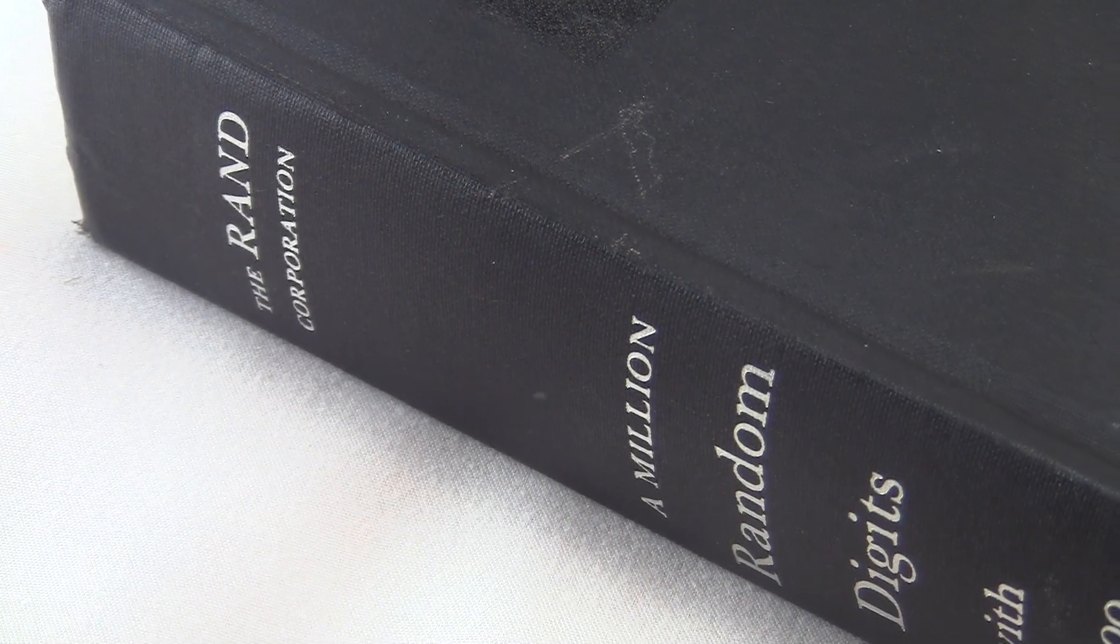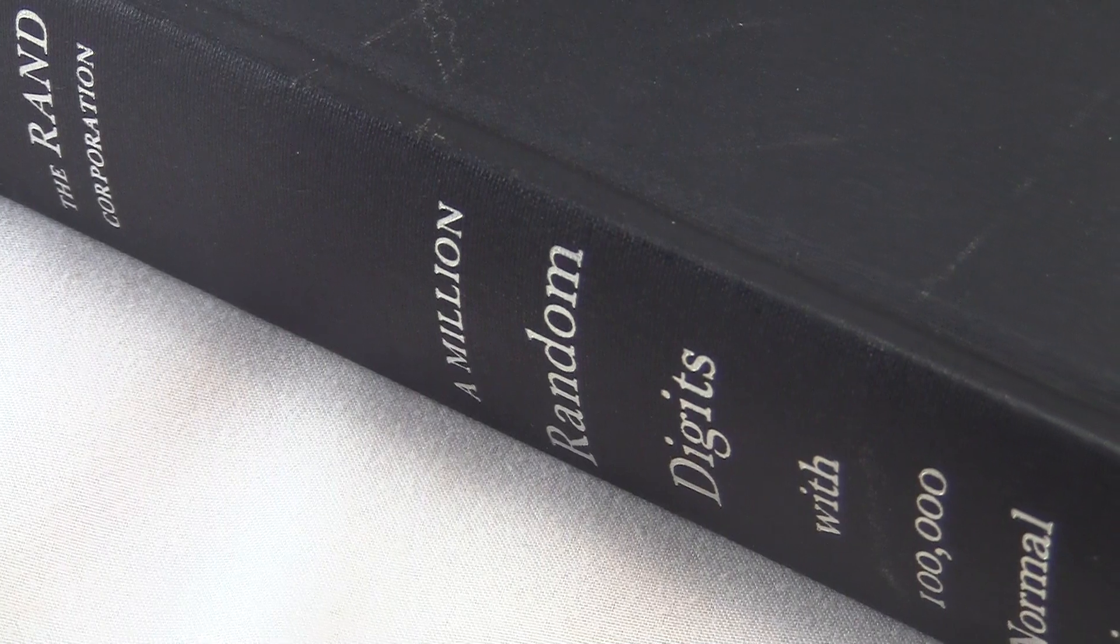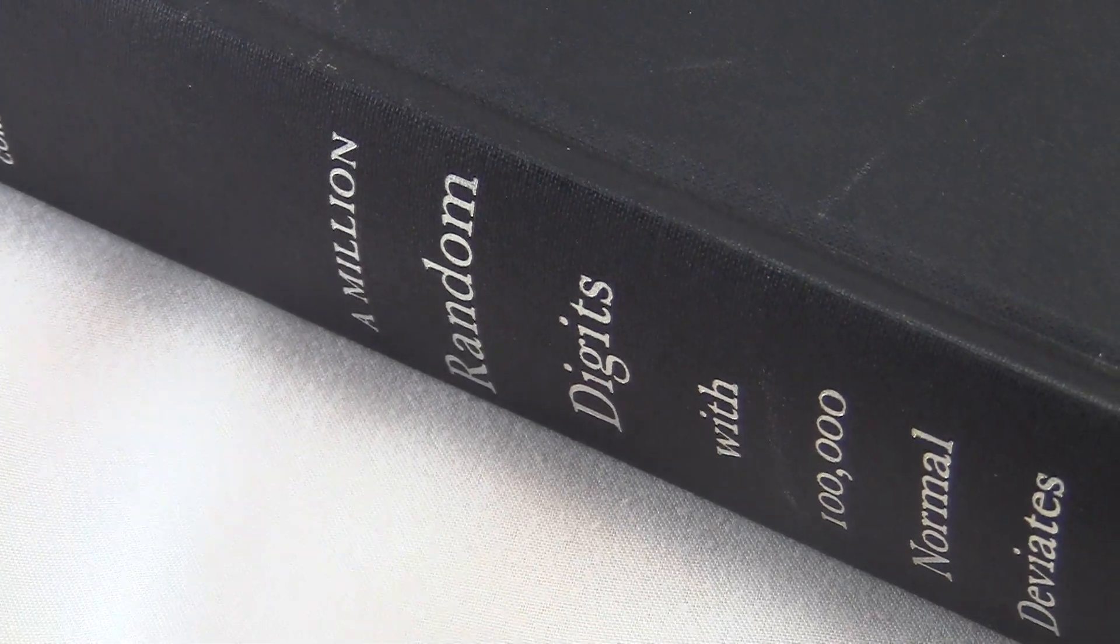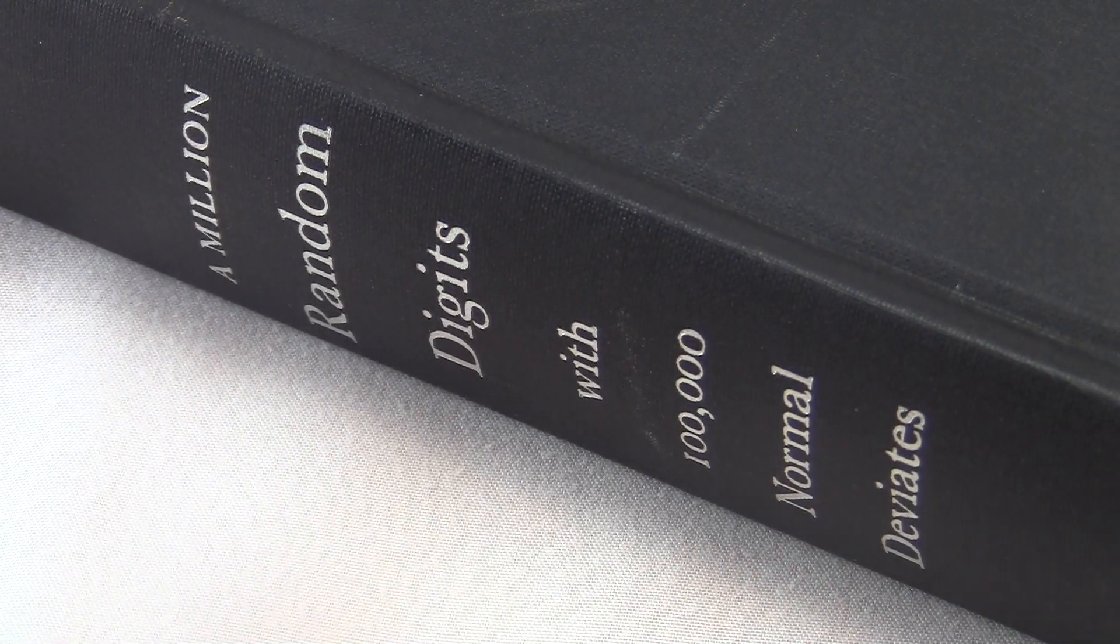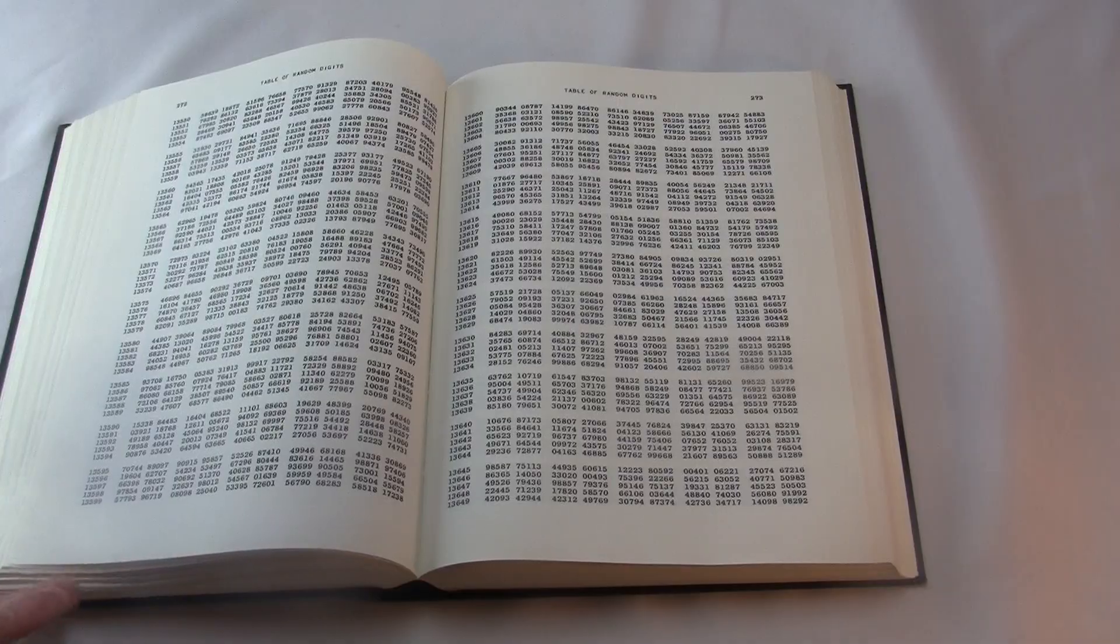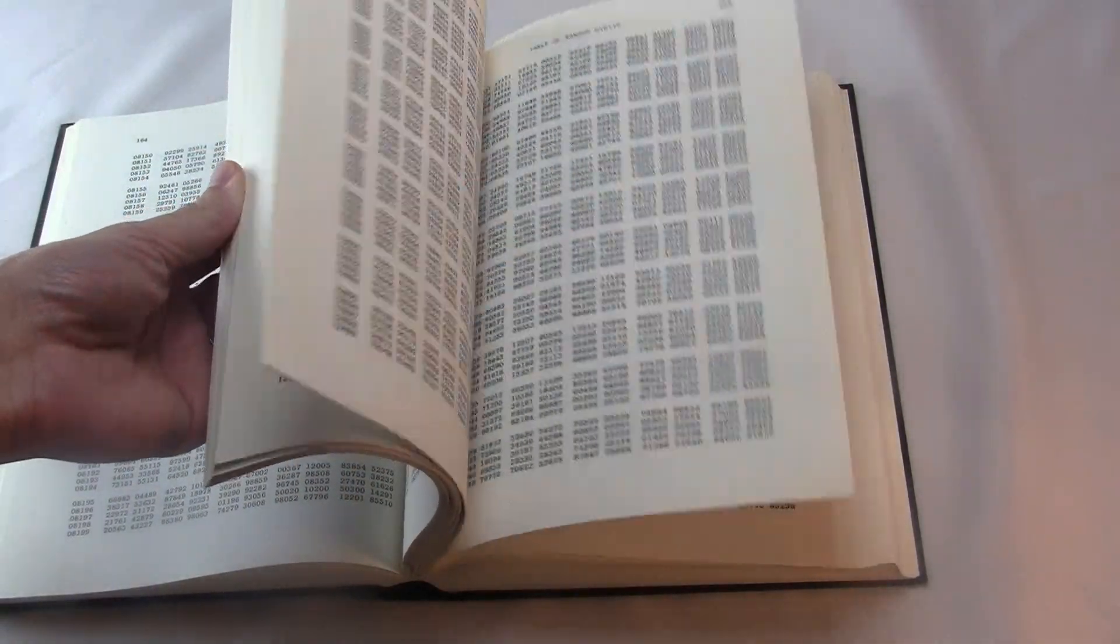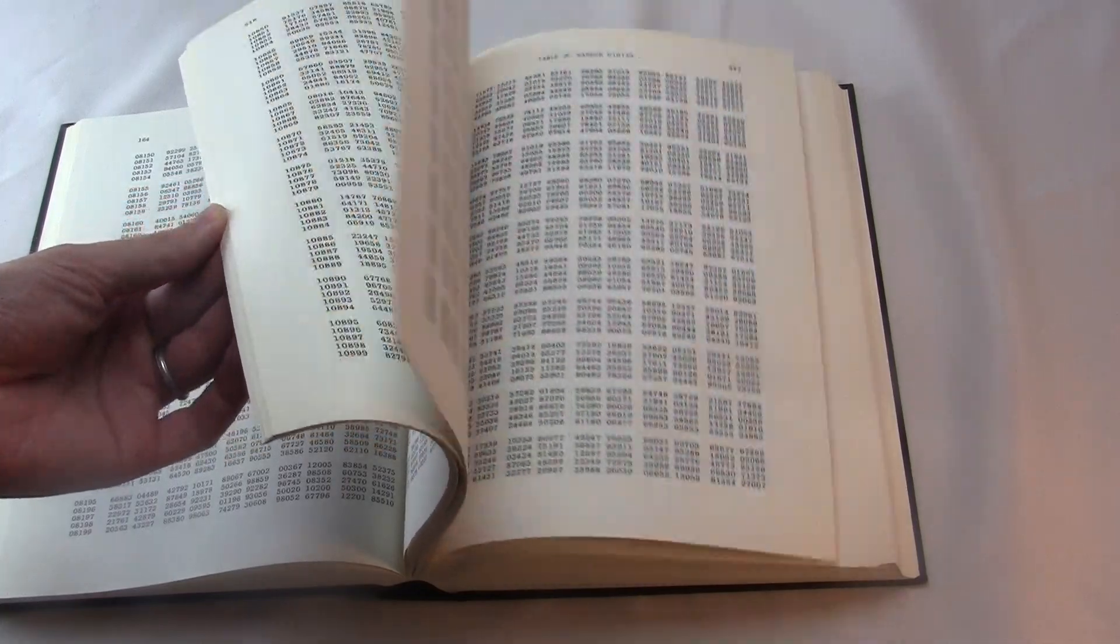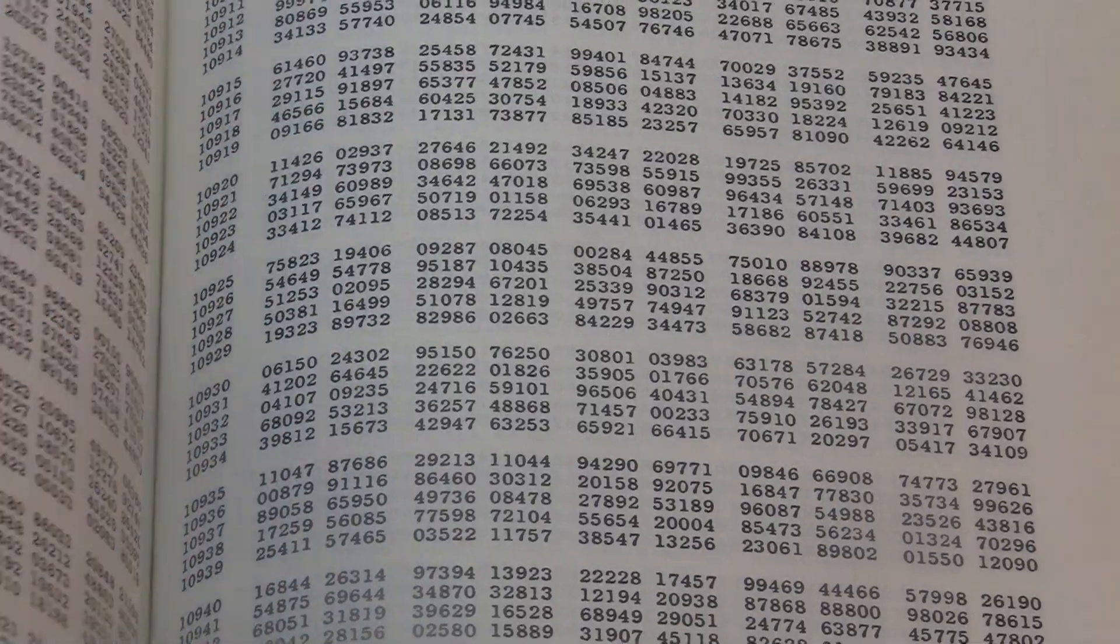The book was published in 1955 by the Rand Corporation, which does scientific research contracts, mostly for the U.S. military. They did a lot of important work in the space program, they did several large-scale studies of the U.S. economy, they laid some of the groundwork for creating the internet, and they also published a book of random digits.